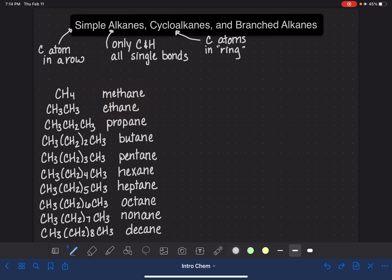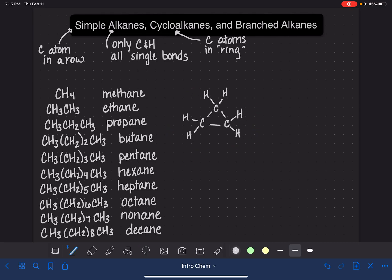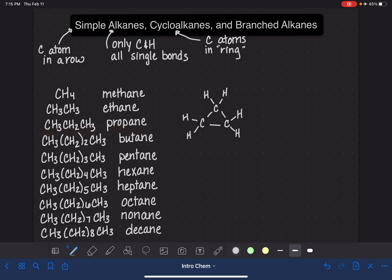The cycloalkanes start at three carbons because you can't make a ring with one carbon or two carbons. I'm going to draw the three-carbon cycloalkane. It is three carbons connected together, literally a triangle. Each carbon atom has two hydrogens on it. Since it's a three-carbon cycloalkane, its name is derived from propane. But instead of just saying propane, we call this guy cyclopropane. We just put cyclo in front of its name to let us know that it's three carbons in a ring.